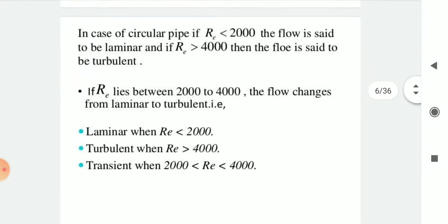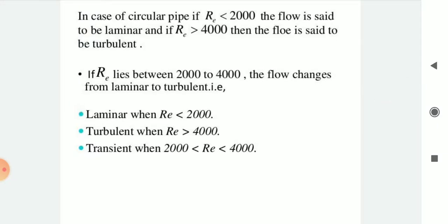In the case of a circular pipe, if the Reynolds number is less than 2000, the flow is said to be laminar. If the Reynolds number is greater than 4000, the flow is said to be turbulent. If the Reynolds number lies between 2000 and 4000, the flow is in transition from laminar to turbulent.